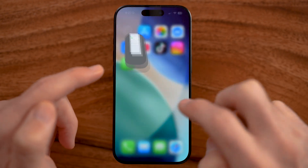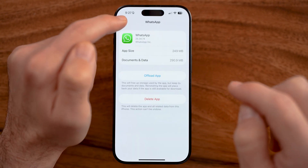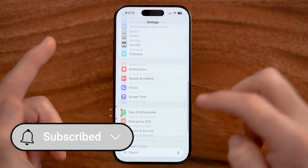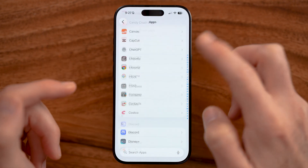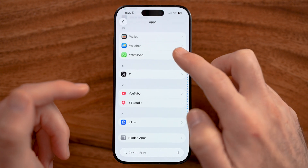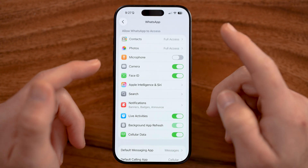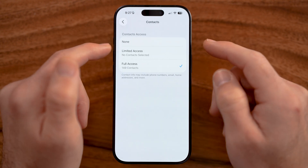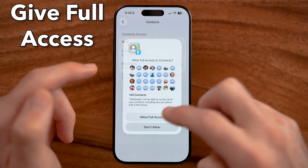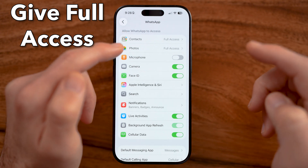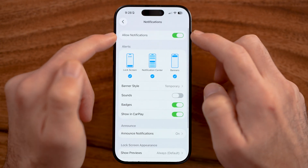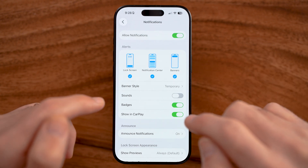If it's still not working, let's close out of the WhatsApp app and open up the settings. Go to the settings for the WhatsApp app — just scroll down until you find WhatsApp. Specifically, go to Contacts: if this is set to none, make sure it's set to full access. You also want to turn on Live Activities, and notifications need to be turned on as well.